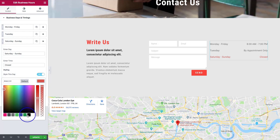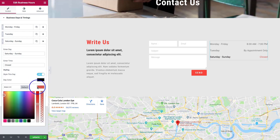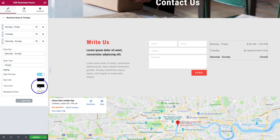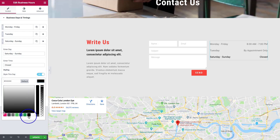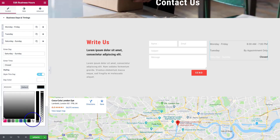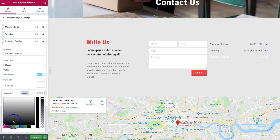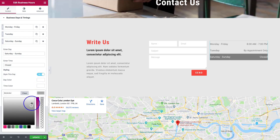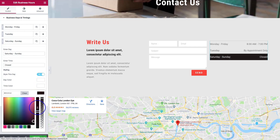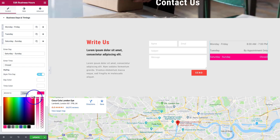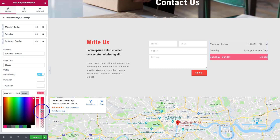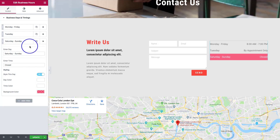You can go in and style these however you want. Let's make this white text, and then for the background we'll make it a red color — something along these lines — so people know we're closed on that day.